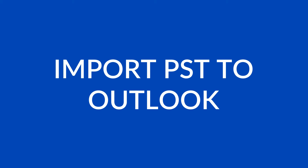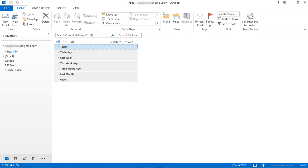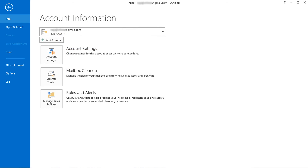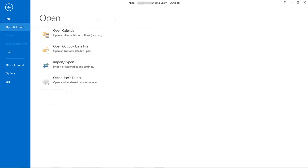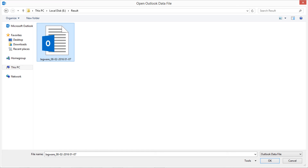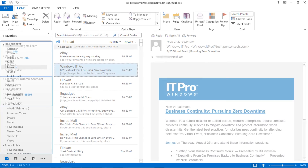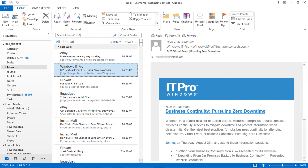Let's check how to import this PST file in MS Outlook. Open MS Outlook and click on the file menu. On the left side panel, choose the open and export option. Click on that, then choose the open Outlook data file option. Select the PST file and click on OK. The PST file is now successfully imported into MS Outlook.